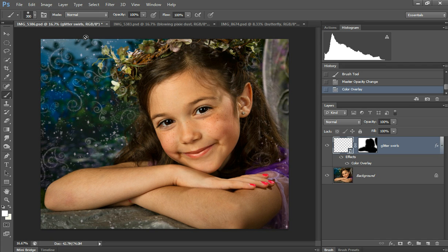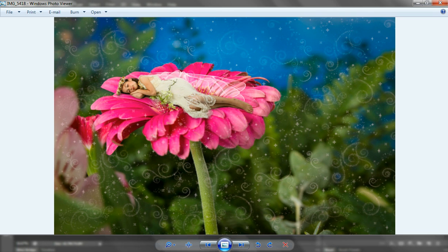Oh, I forgot to say that this glitter swirls - I like to use it on close-ups and then on ones where there's a lot of negative space like this.